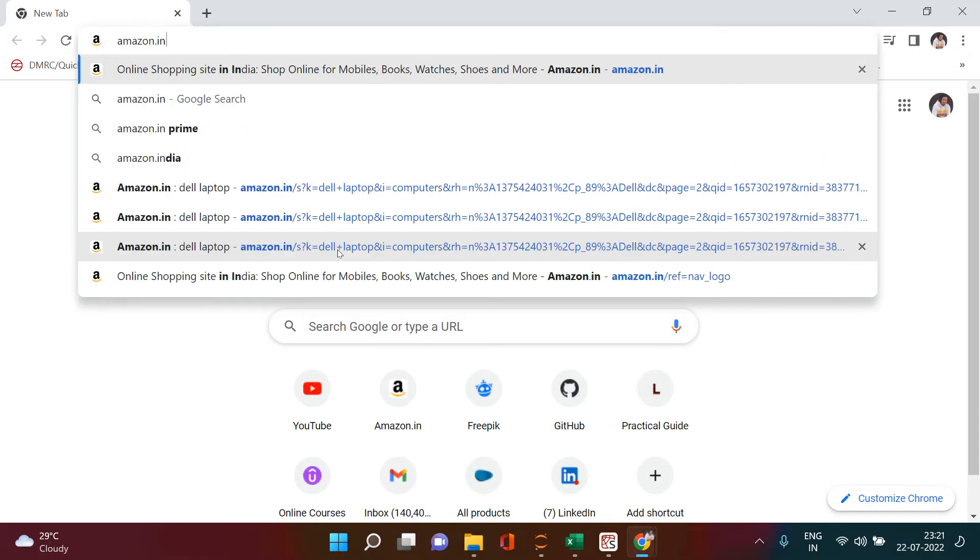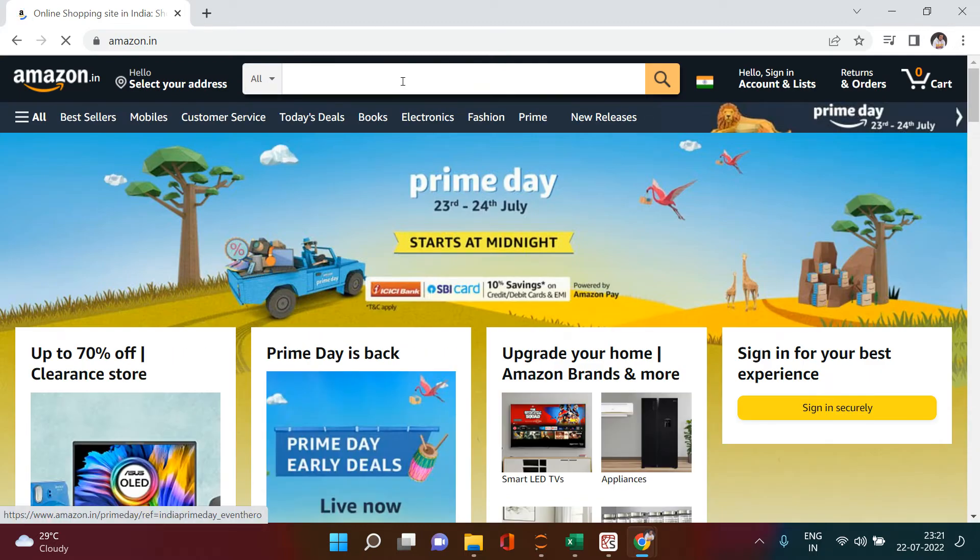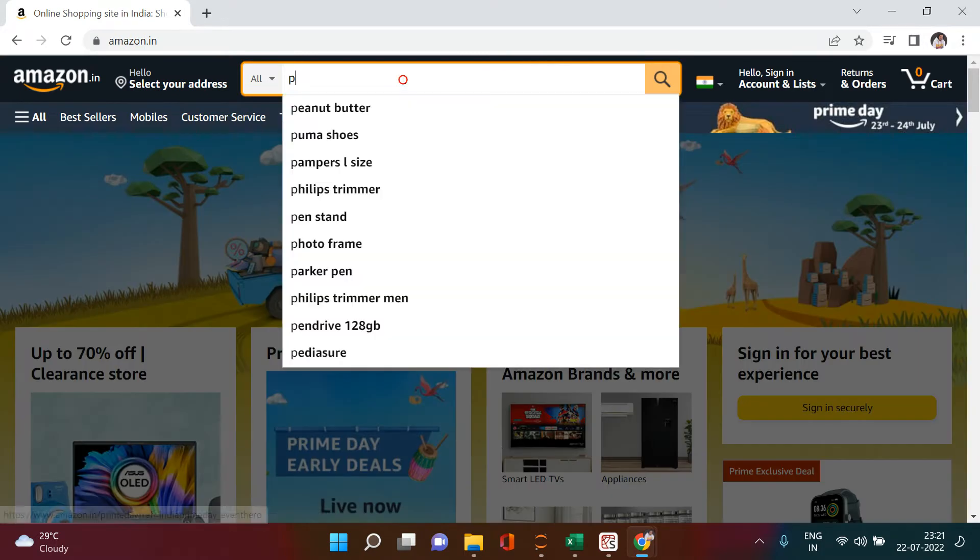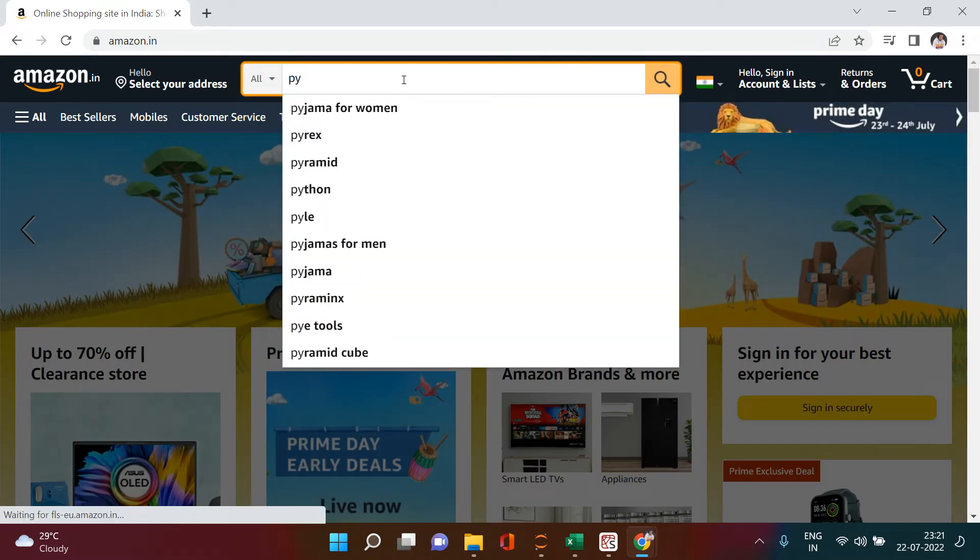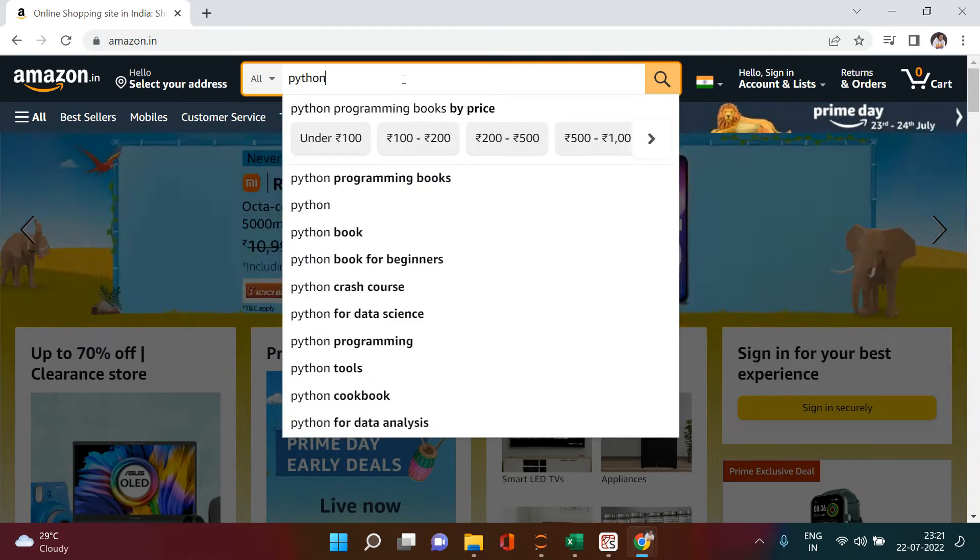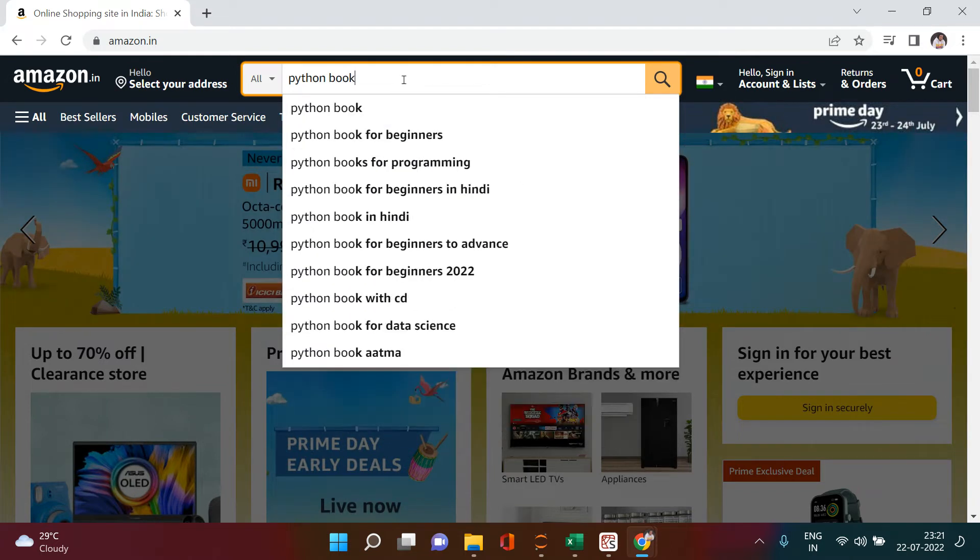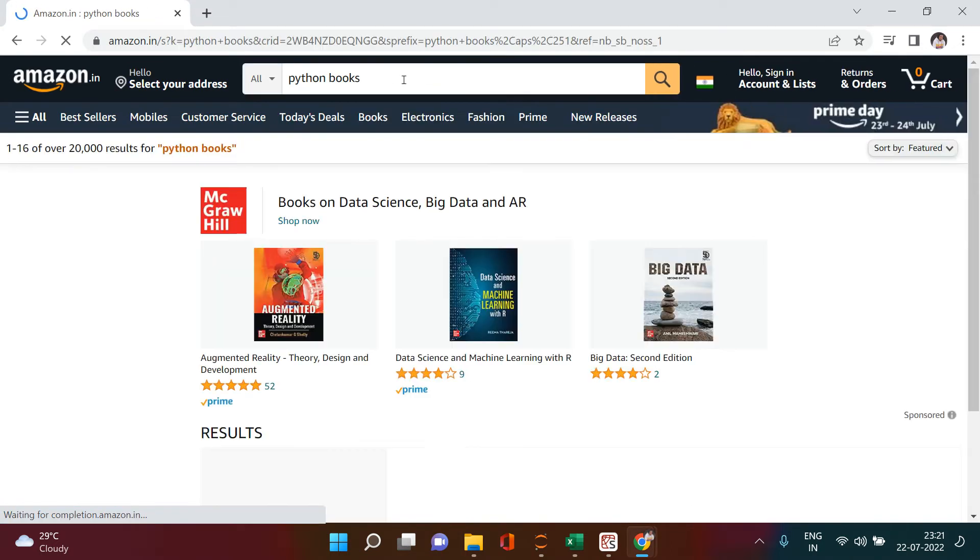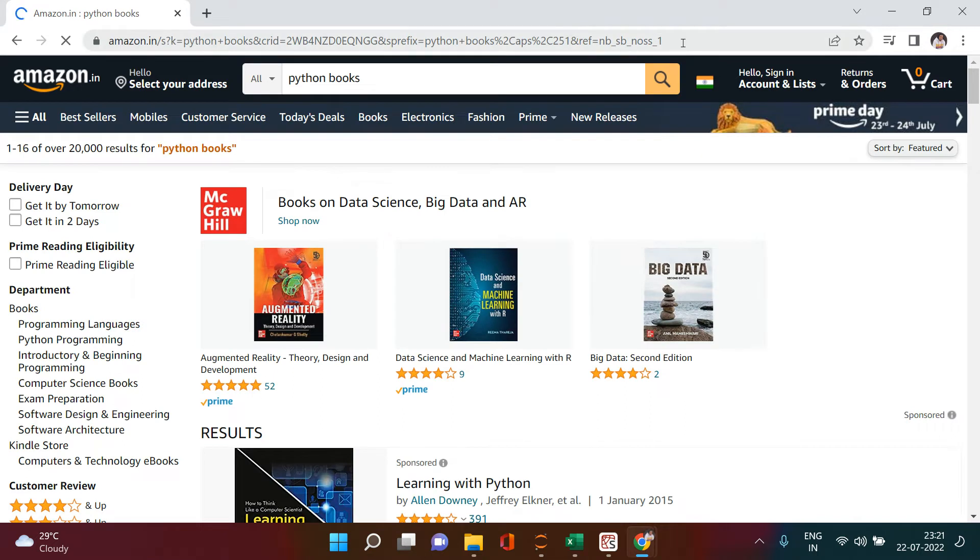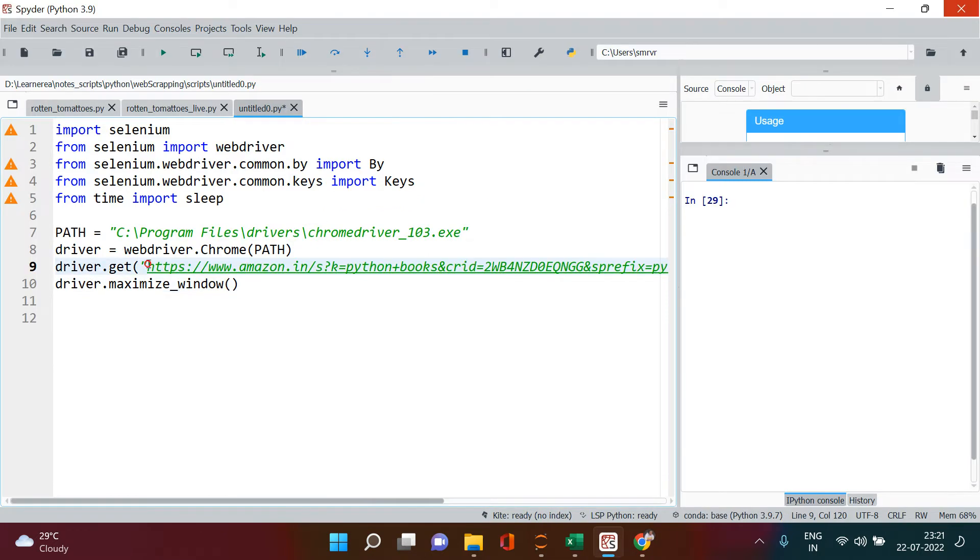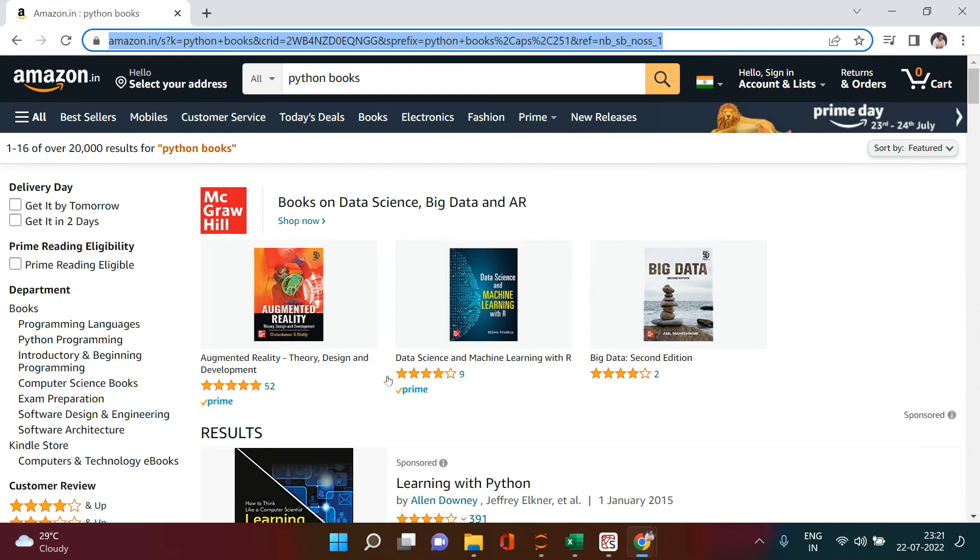For example, I'm going to browse amazon.in and search for anything - let's say I'm searching for Python books. Now just click this, take the URL which you got, and come over here and put it right over here. Now just come back over here and close this.